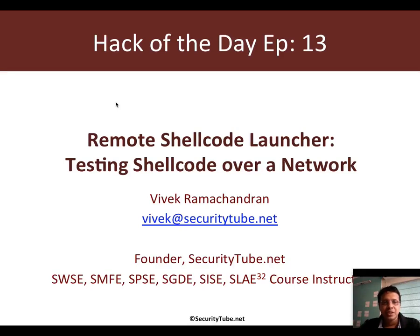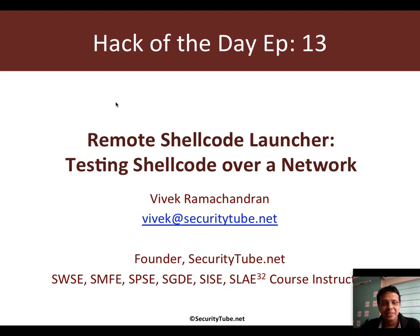Welcome to episode 13 of Hack of the Day. In this video, I'll talk about a very interesting piece of code I hacked up together called the Remote Shell Code Launcher.